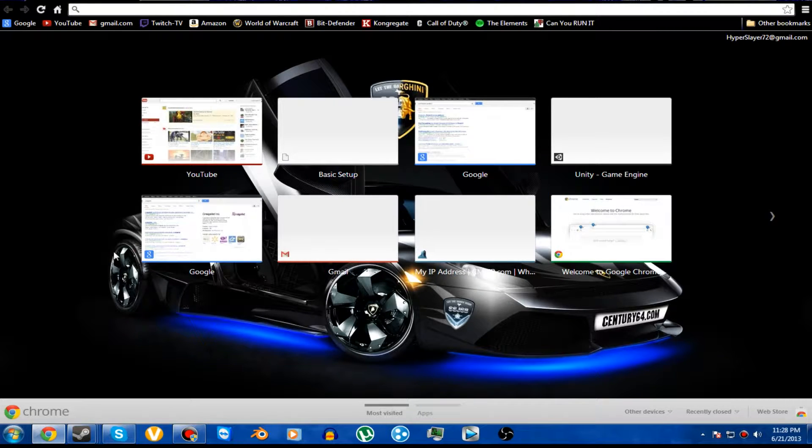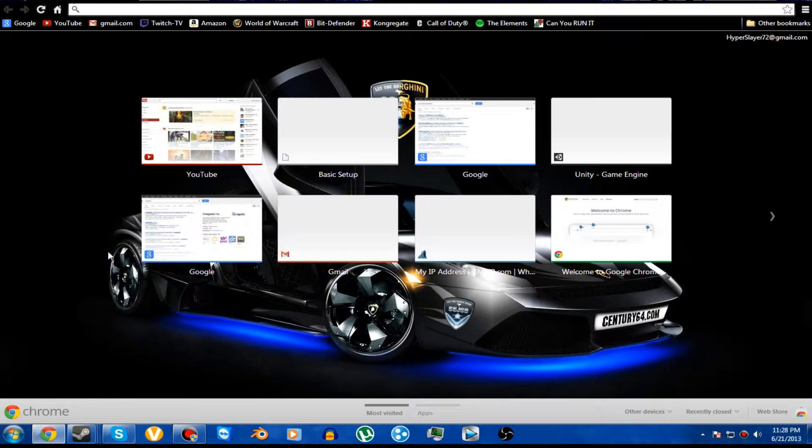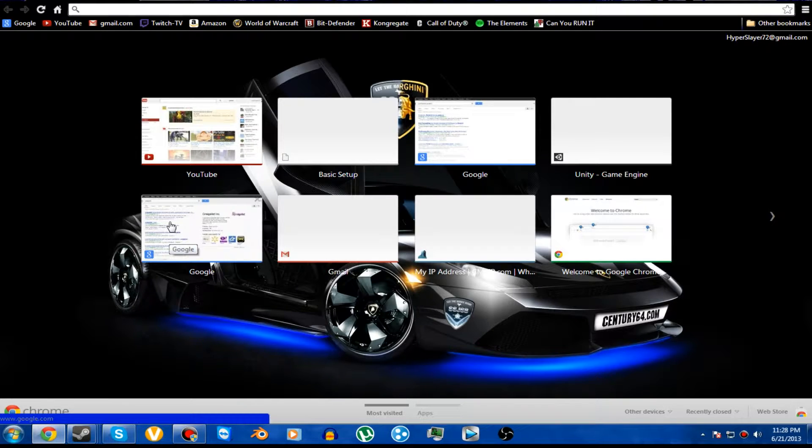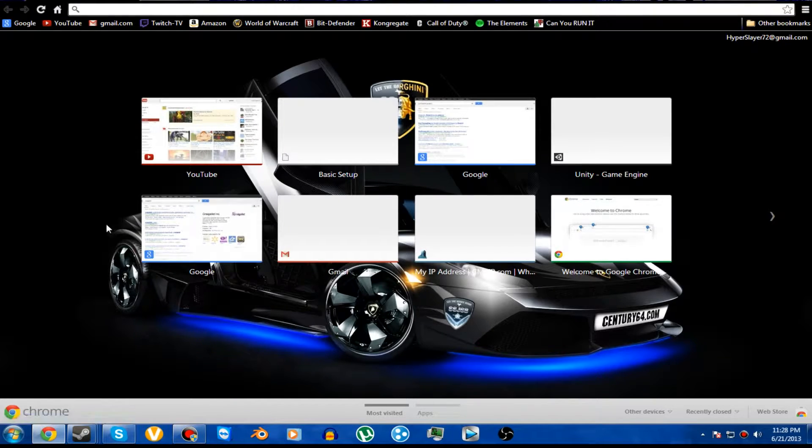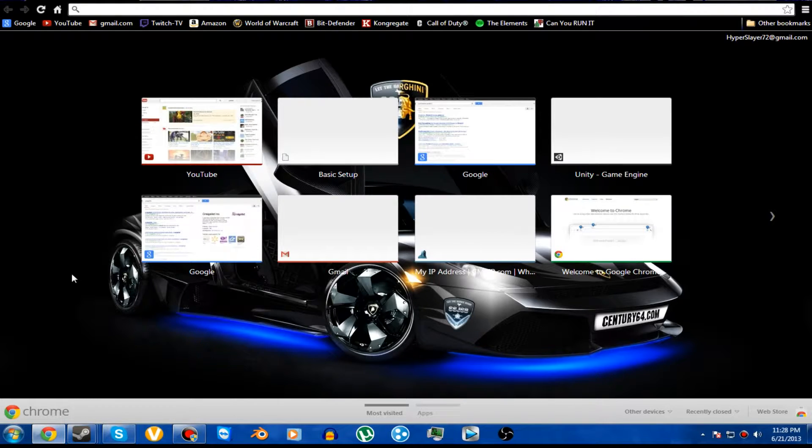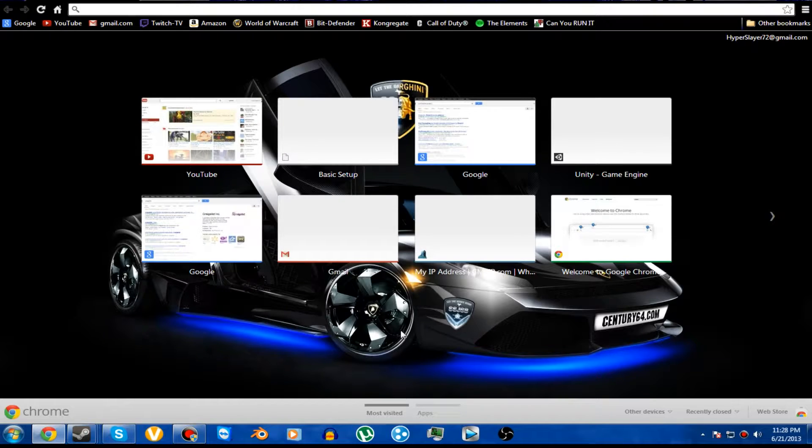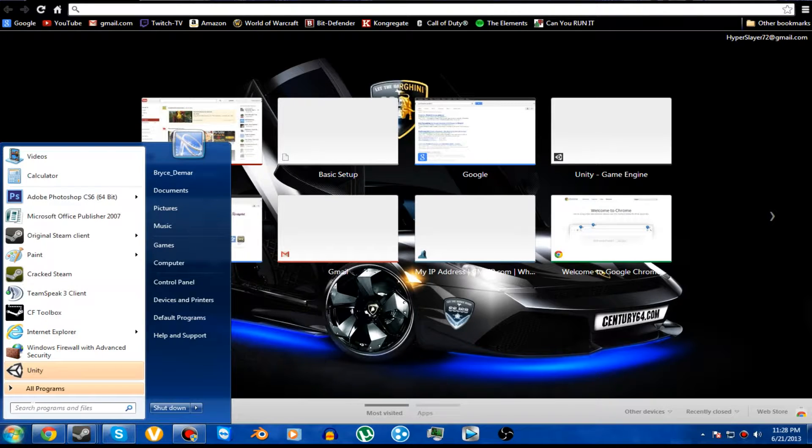Hello everybody Hyperslurri72 here and welcome to another video. Today I want to be showing you guys how to port forward with Portal 2. I have not seen any videos for this yet and I needed help on how to do it myself. I'm going to go ahead and show you guys how to do that. So I'm going to jump right into it.